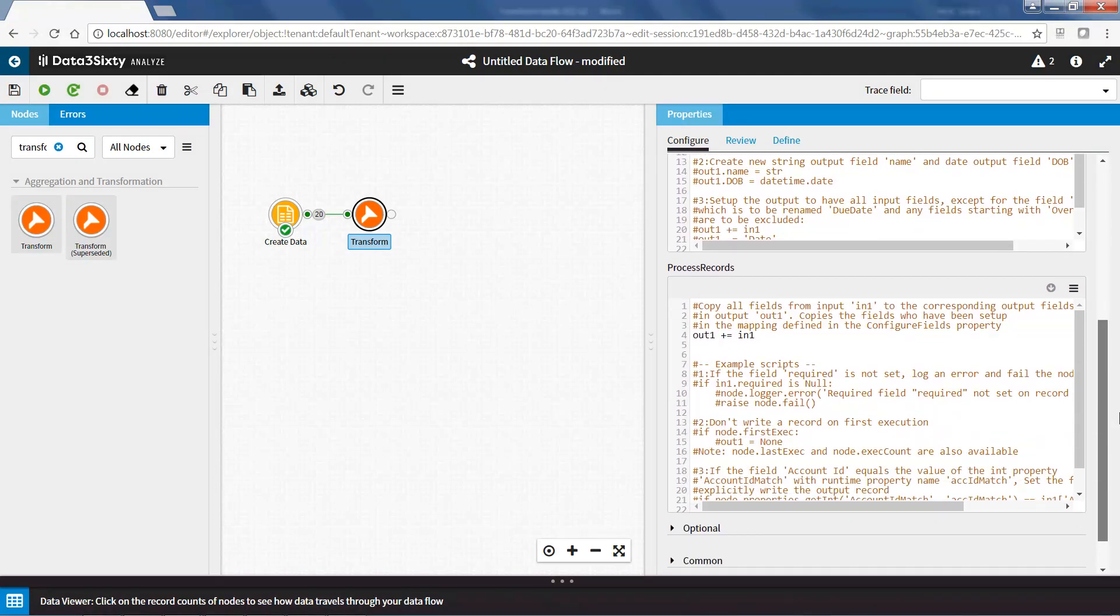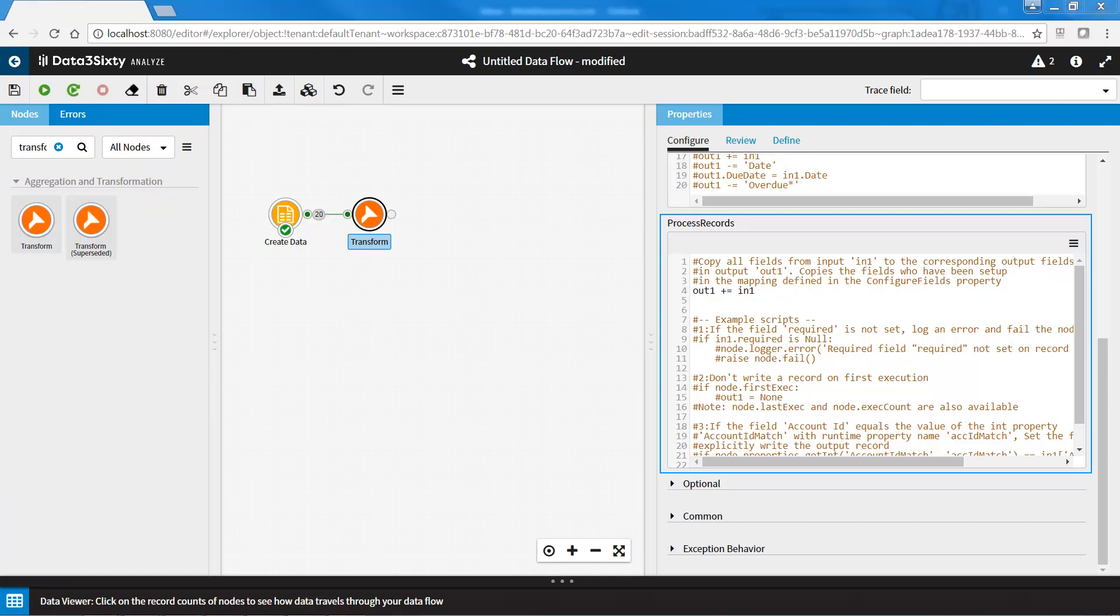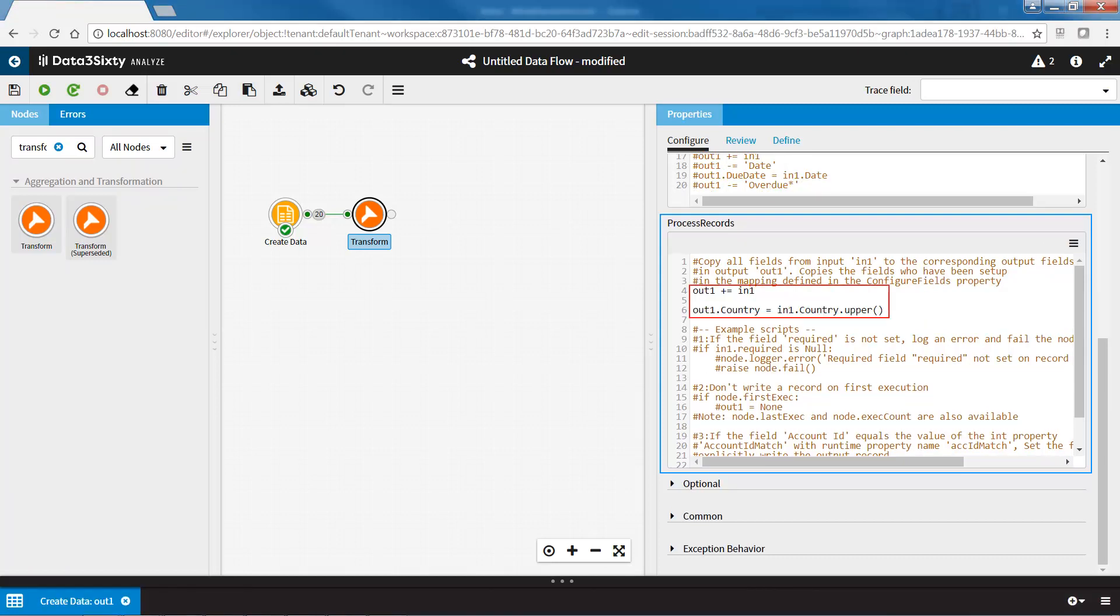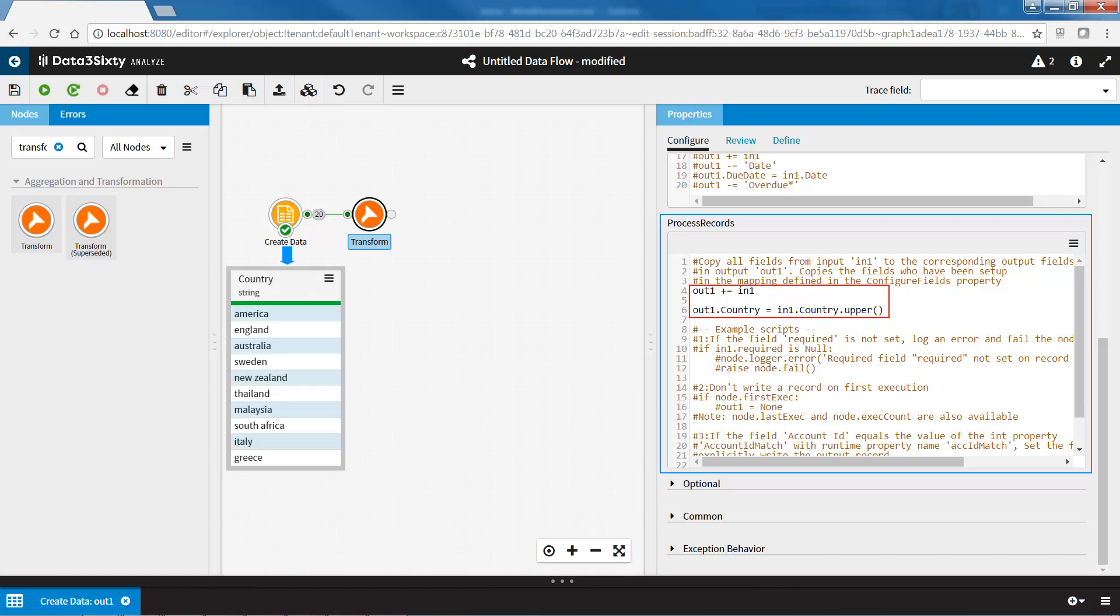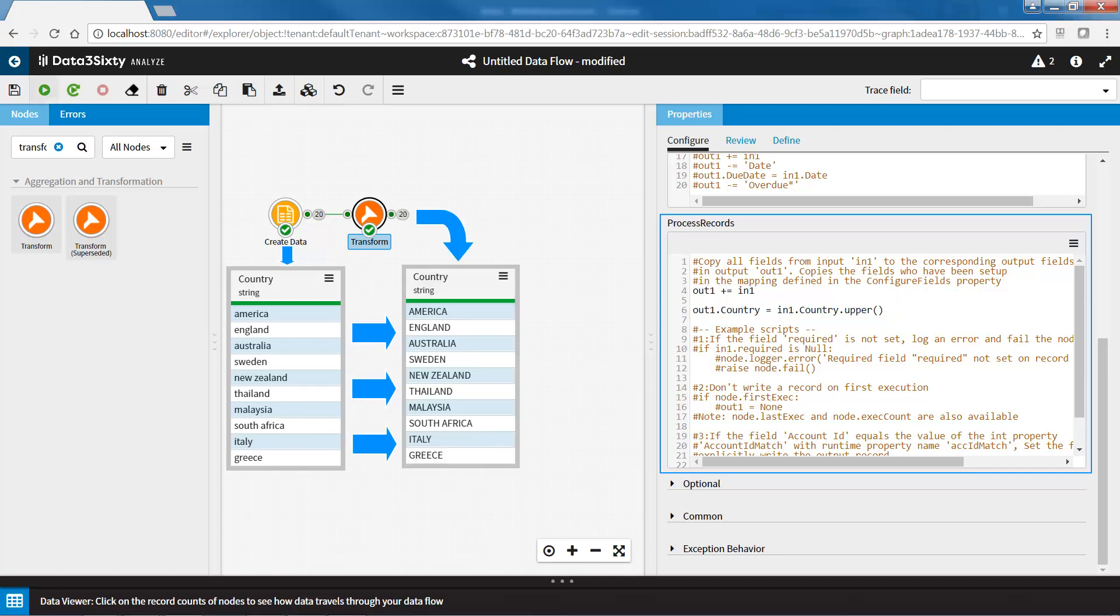In the PROCESS RECORDS property, you will specify Python script to process the input records. This scripting is applied once to each input record, transforming the data then outputting the record to the output pin.